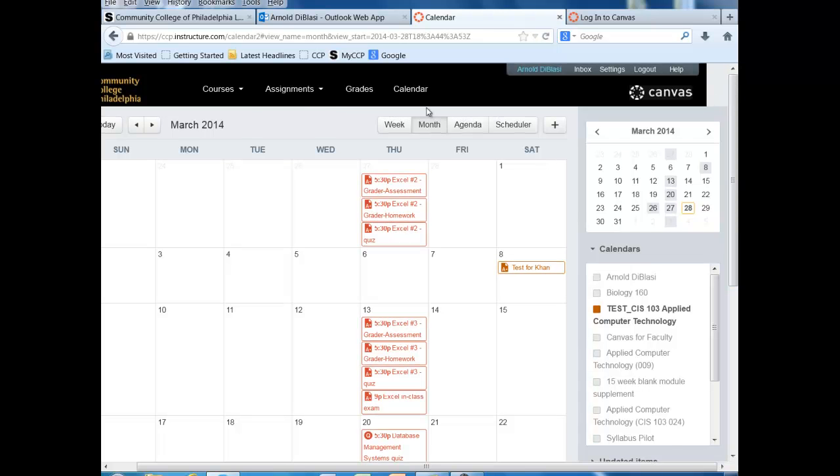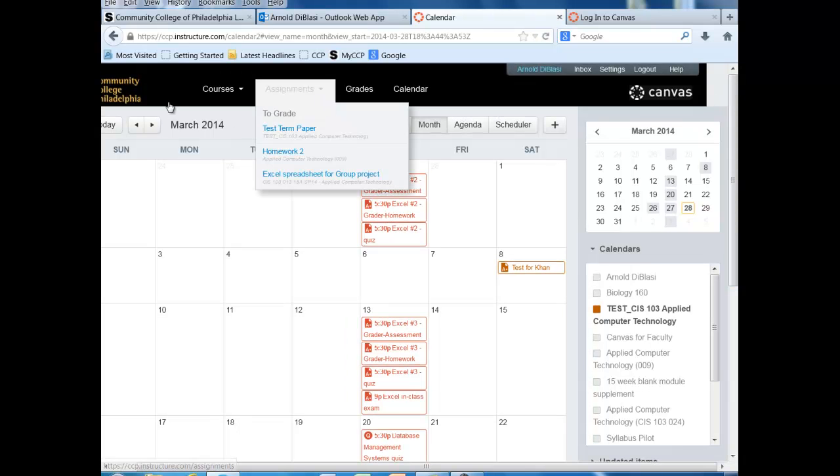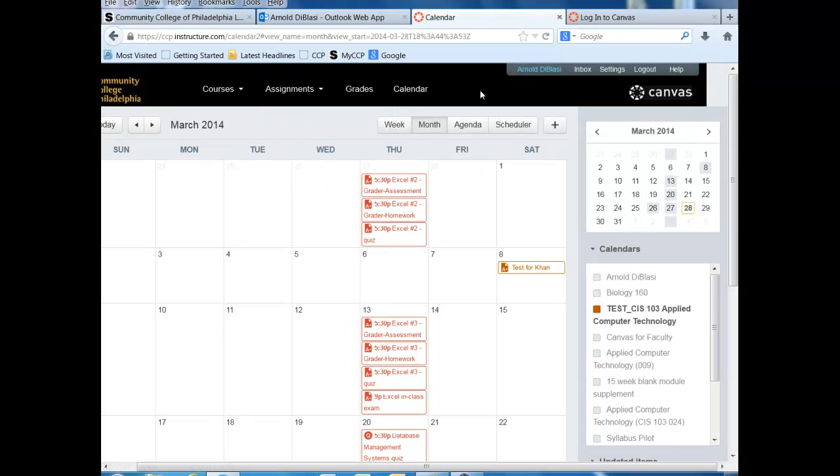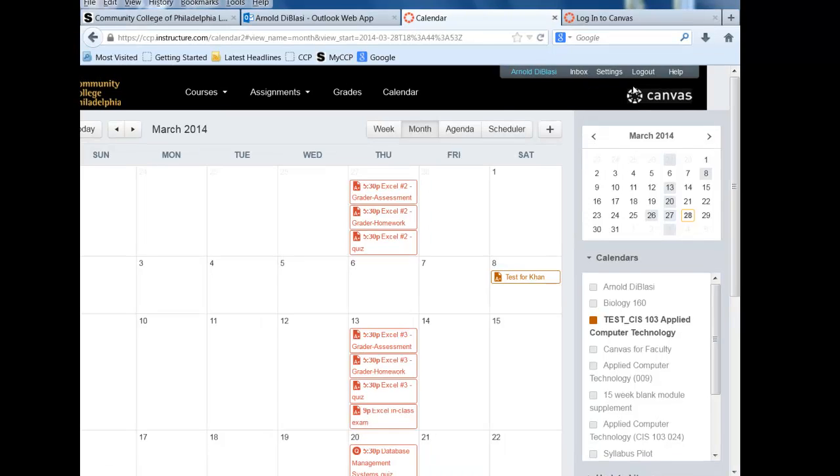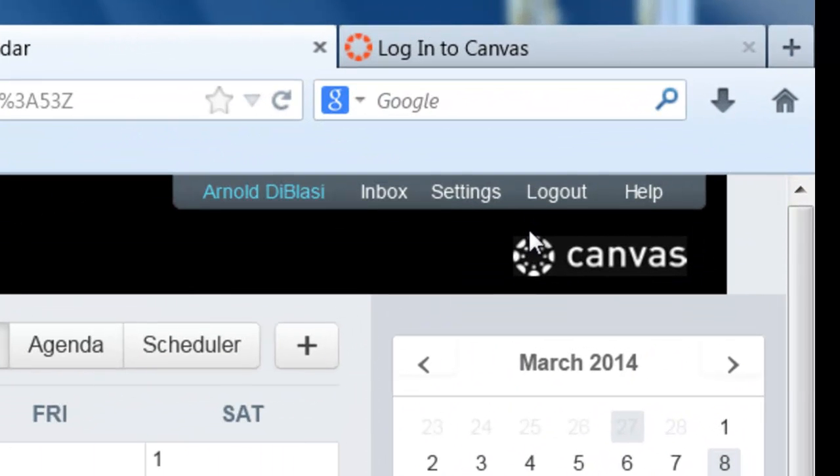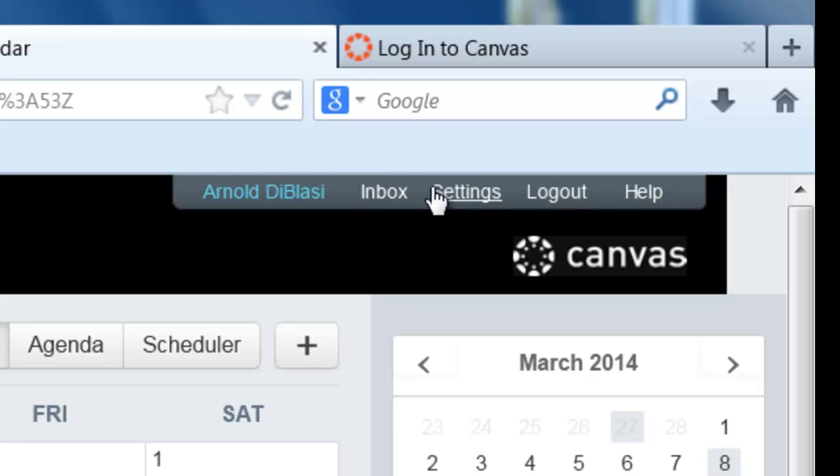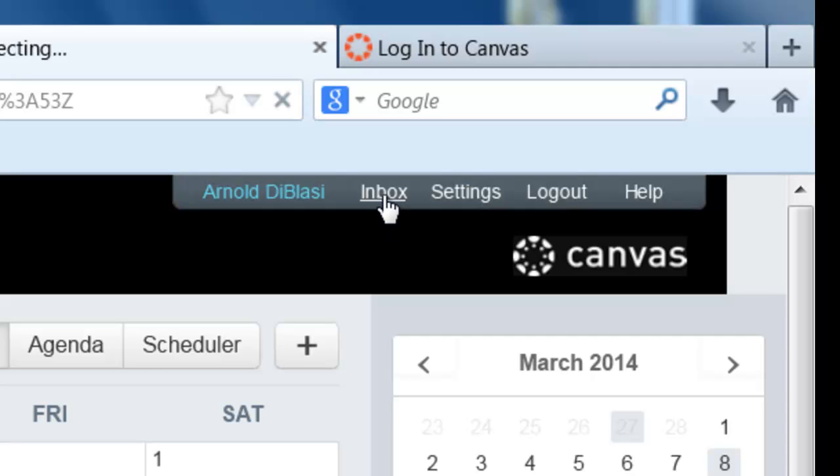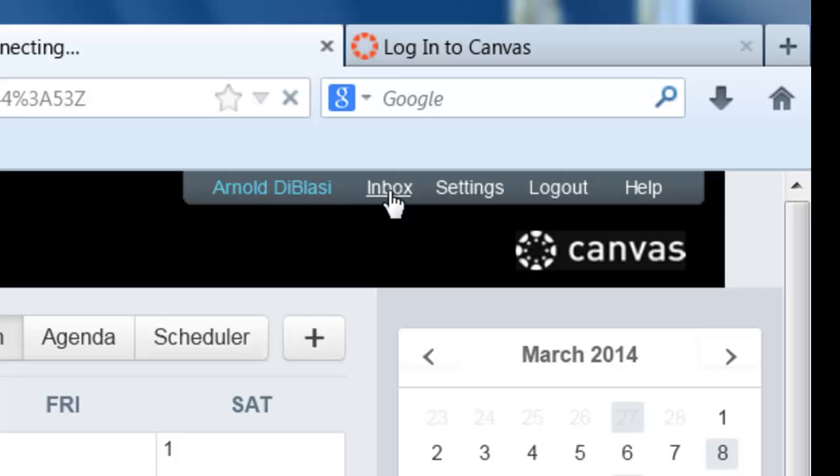So at this point we've now looked at everything on the navigation dashboard and we're going to move over a little bit and look at the smaller links in the upper top. Canvas, being a learning management system, has a fully integrated email system which is called the Inbox. And the Inbox allows for communication between faculty and student, between student and faculty, and between students and students. So let's enter the email system by clicking on the Inbox link.